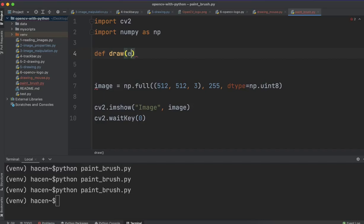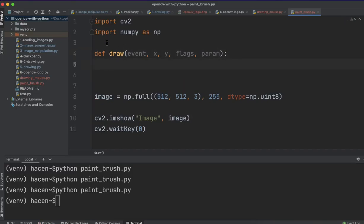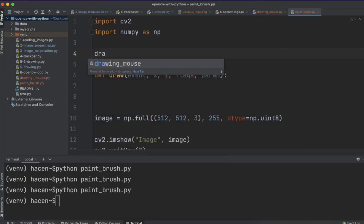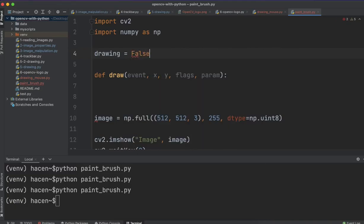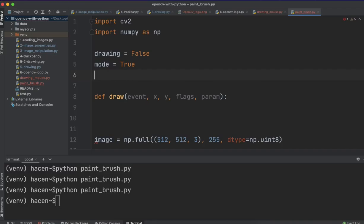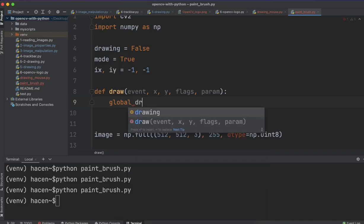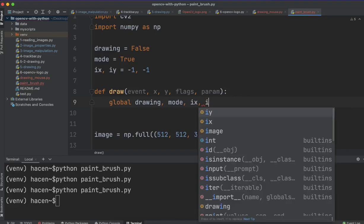So this function will take event, and x and y, which is the position of the point where we click it, and it takes these params. So first, let me define here also some parameters, or some variables. I will call one of them, for example, drawing. We'll see later how we'll use them. We'll make it as false, and mode also, we'll make it true, and ix and iy, like this, I will give them minus one and minus one, but we'll change them in this function. Let me make these variables global, so drawing, mode, ix and iy.